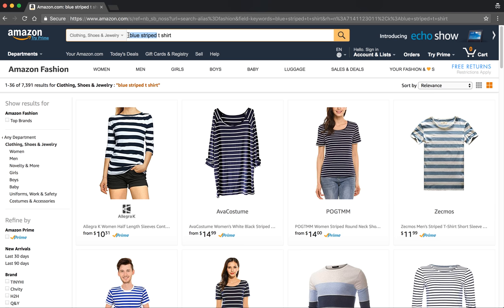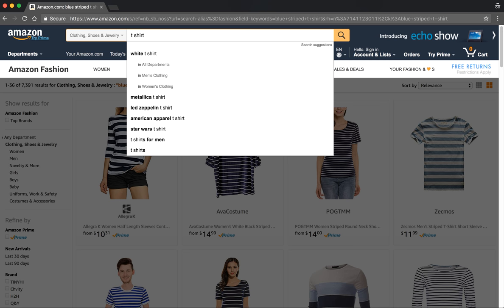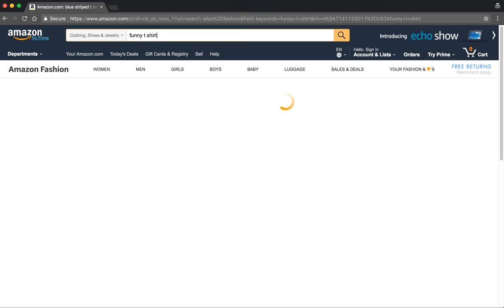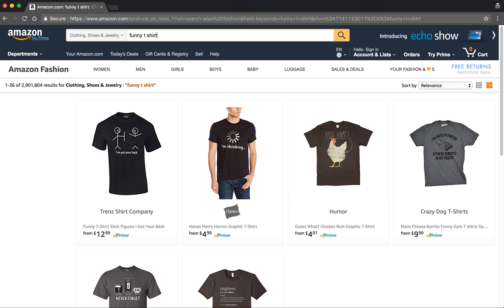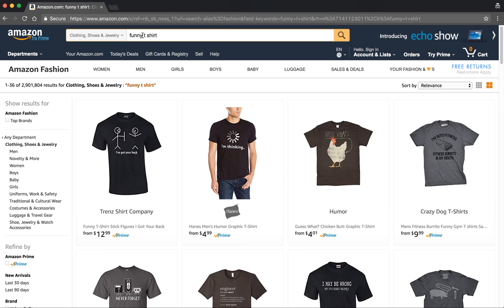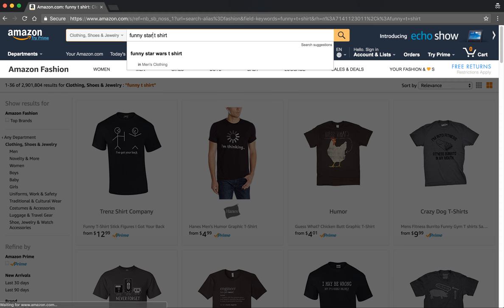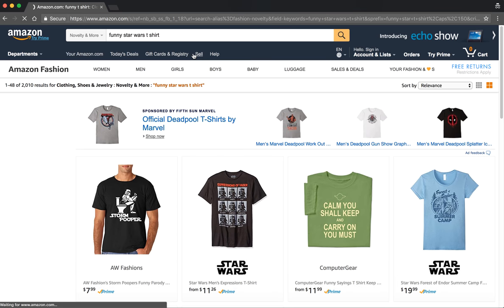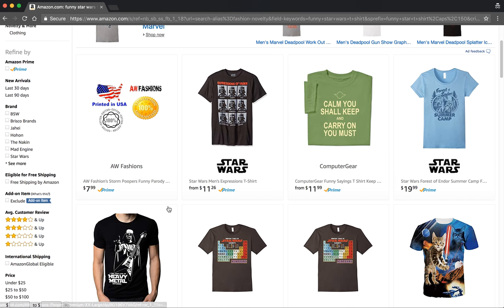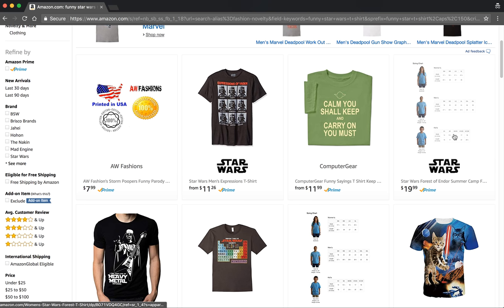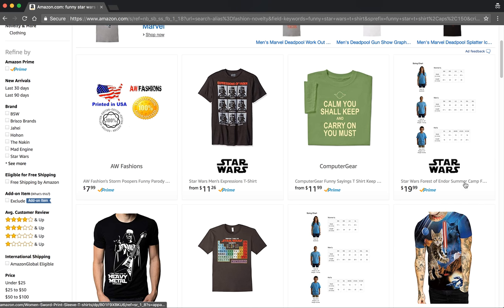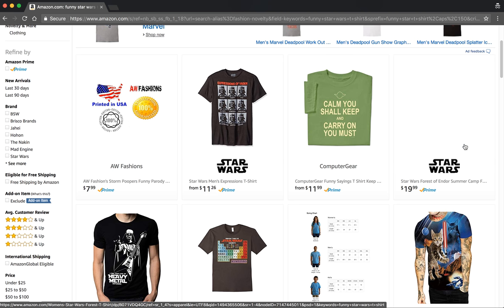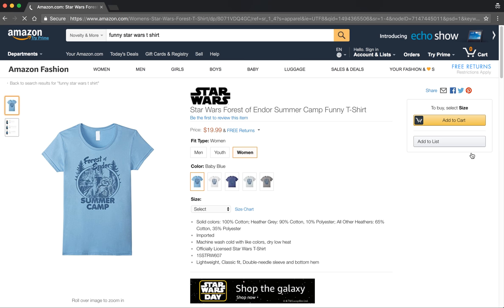The modifier you add doesn't have to be a color or a pattern — it could also have to do with what the t-shirt conveys. You could simply look for a funny t-shirt. I'm a Star Wars fan, so I'm going to look for a funny Star Wars t-shirt, and Amazon has even given me that option auto-completed. I'm partial to the color blue, and I think this shirt over here is cute, so I'm going to click on this Star Wars Forest of Endor Summer Camp shirt to get some more information about it and see if it's what I want to buy.